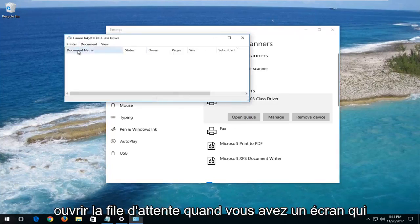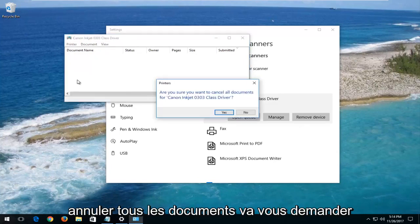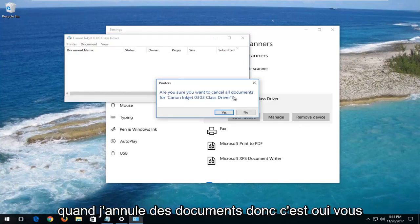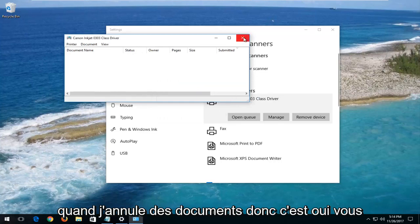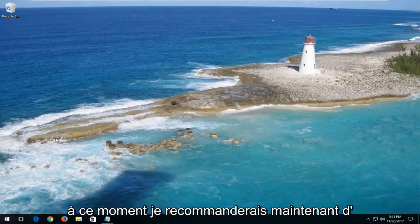When you have a screen that looks like this, you want to left click on the Printer tab at the top, then left click on Cancel All Documents. It's going to ask if you're sure you want to cancel all documents — select Yes. You can then close out of both of these windows.